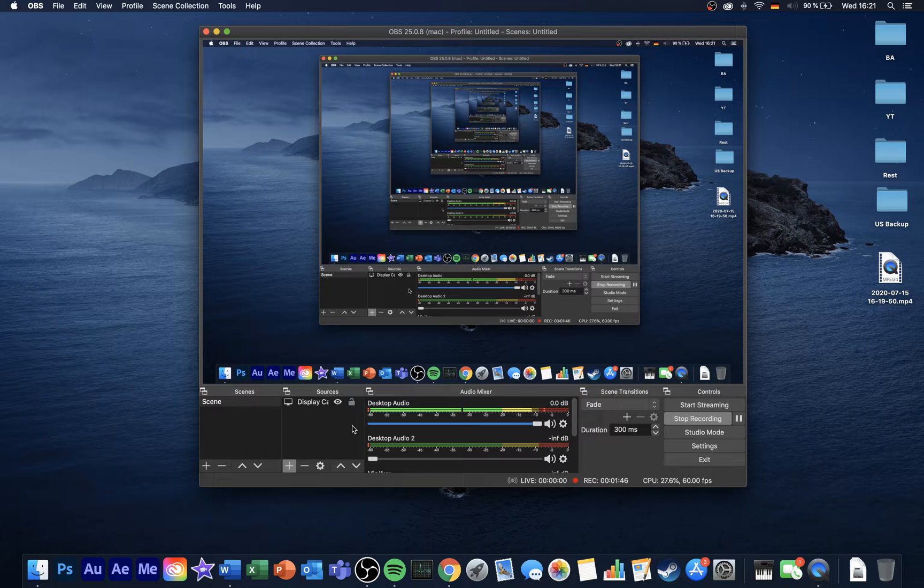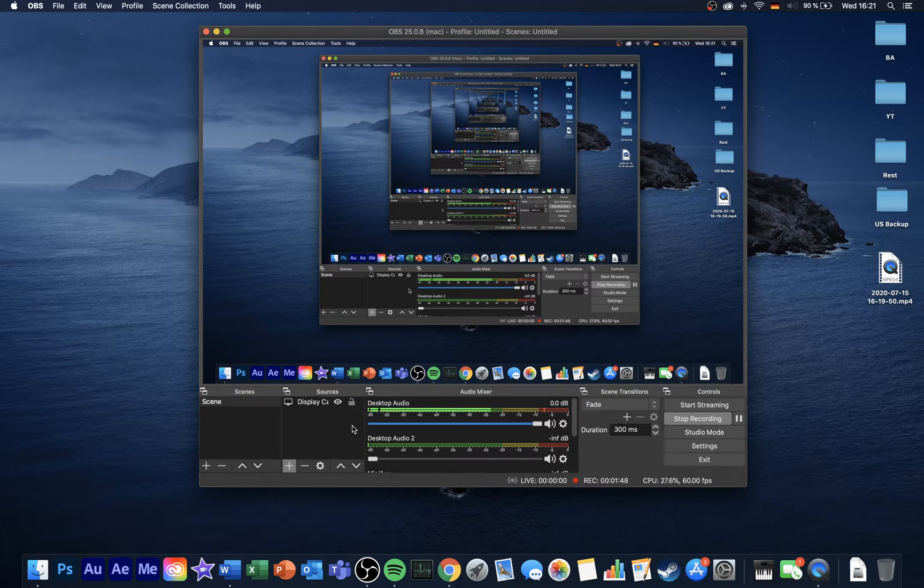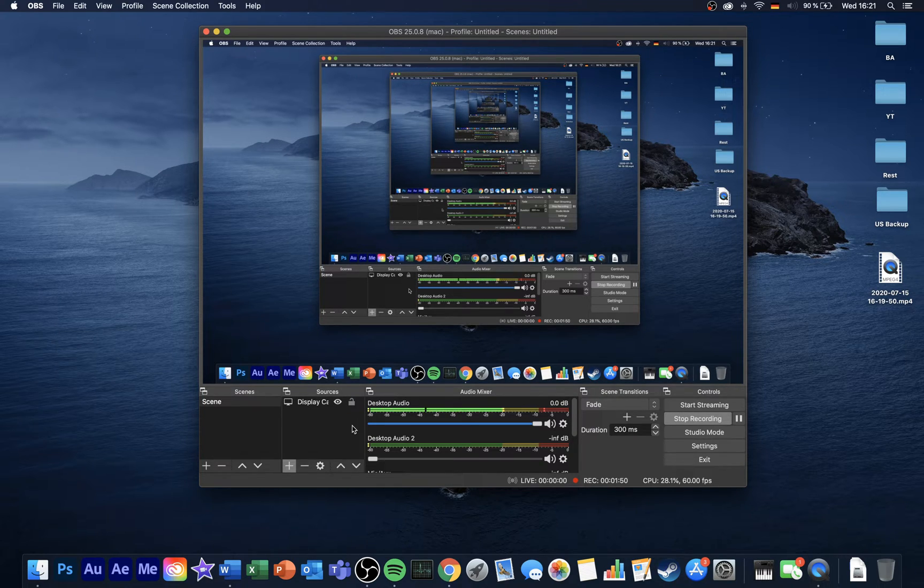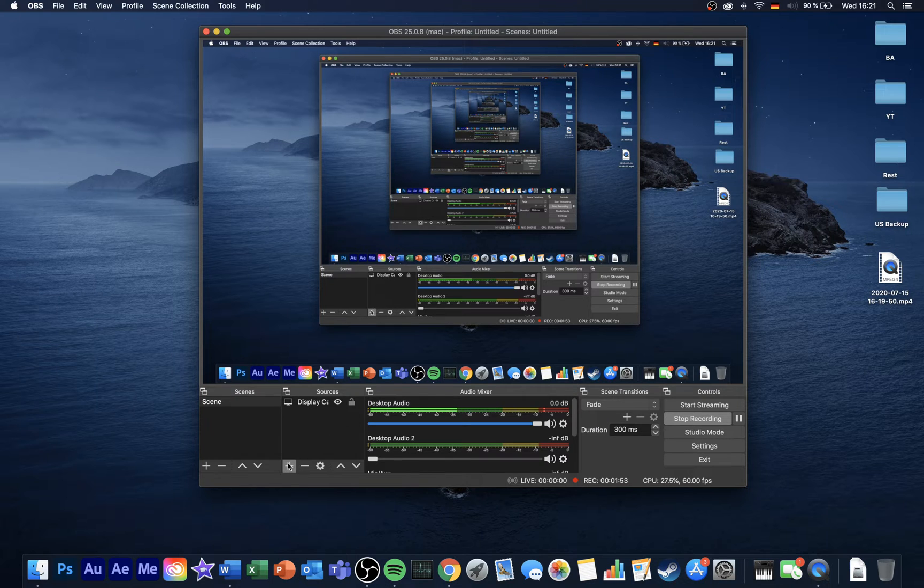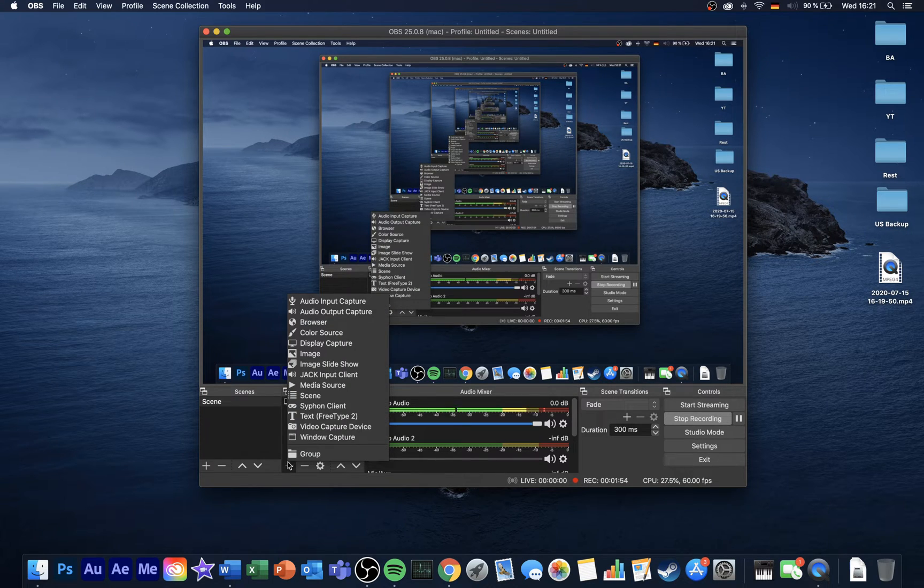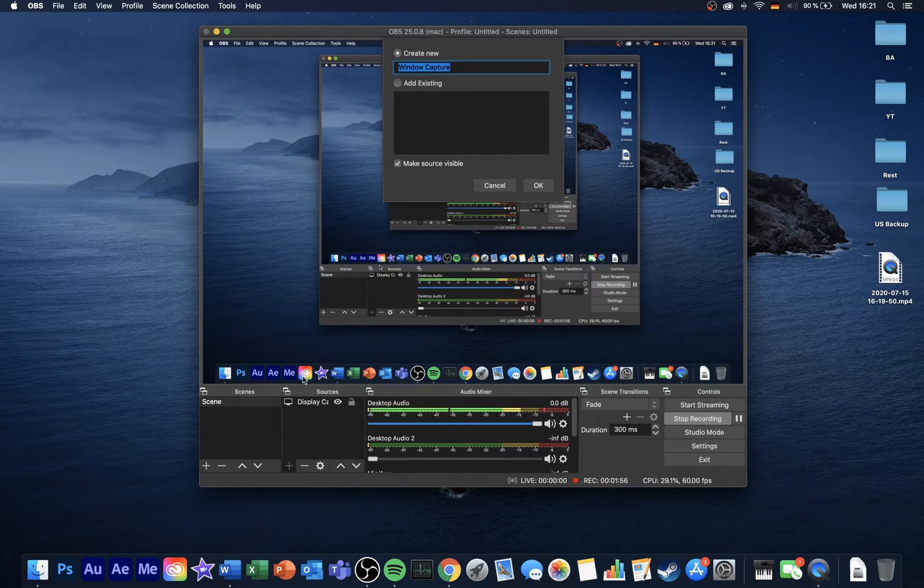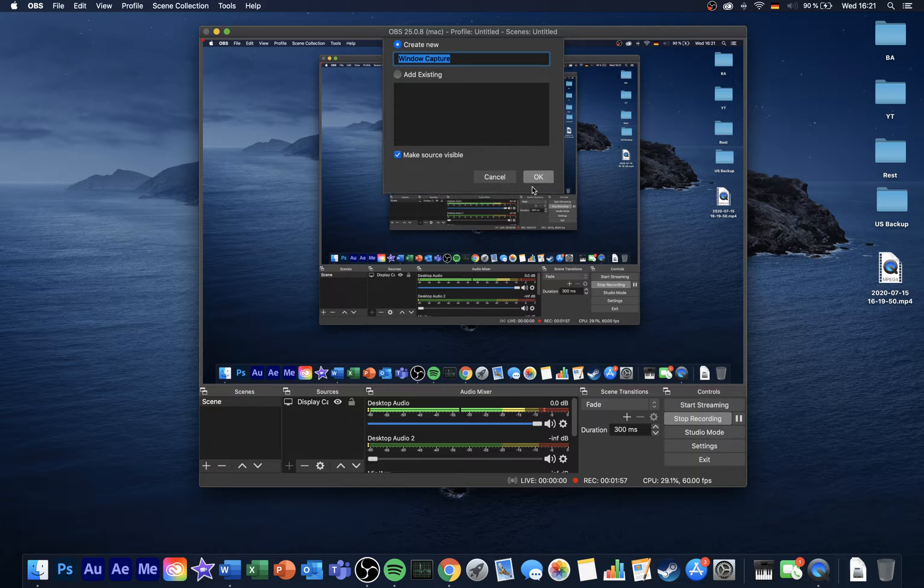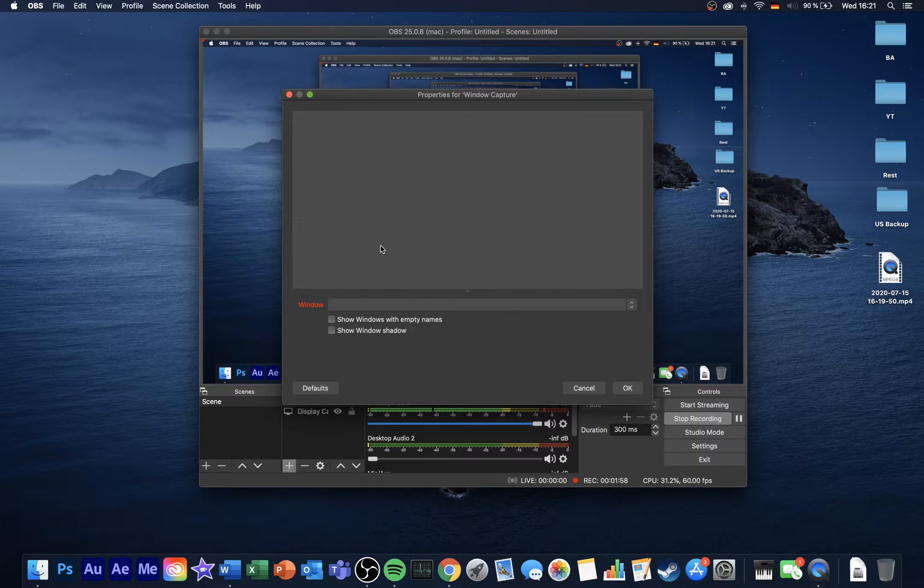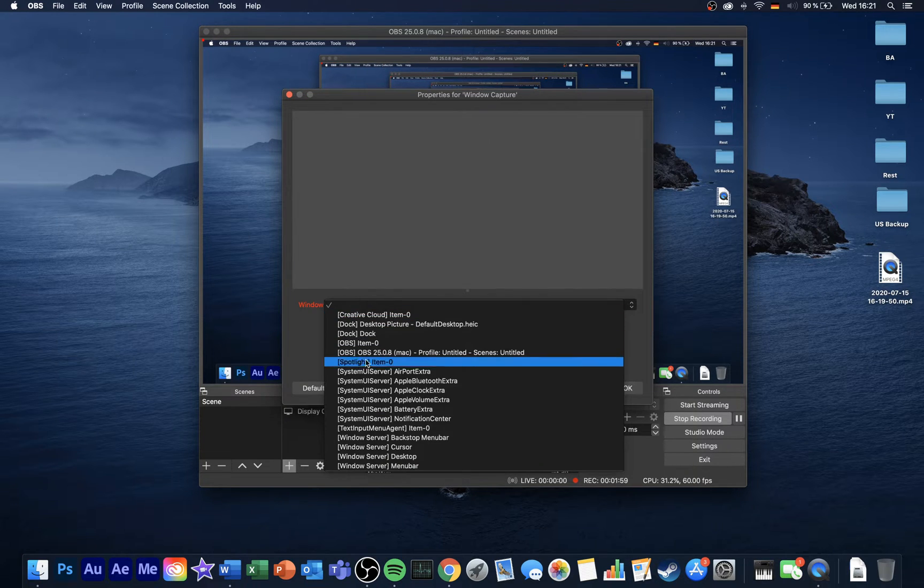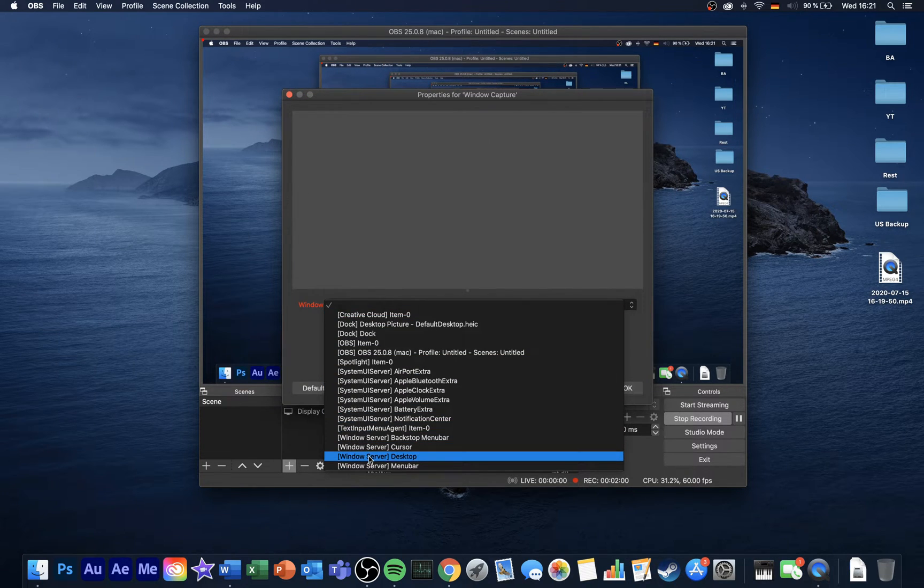In case you wish to record a single application, such as a game or browser, then add the window capture from your sources. You can choose a specific window to capture, which will even get captured if other applications are showing up in your window.